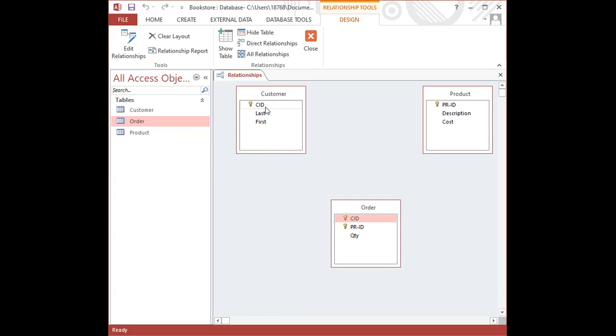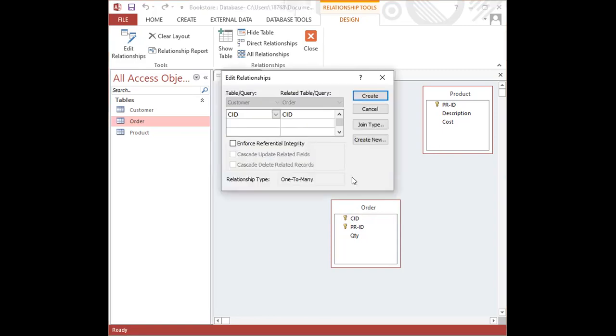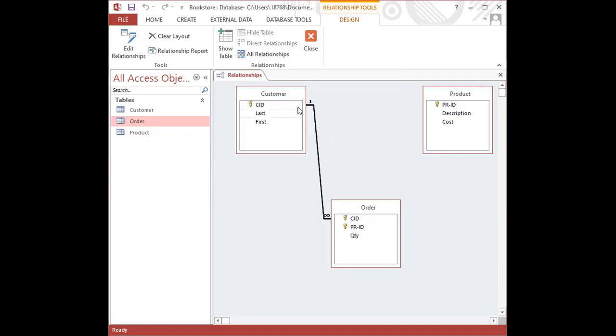To create the relationship, I'm going to click on CID with the left mouse button. I'm going to hold down that button and drag it over and place directly on top of CID in the order table. When you notice that the cursor has changed to that white pointed cursor with the box with the plus sign, you release your mouse and you're going to check enforce referential integrity from the edit relationship dialogue box. Click on the create button and there we have our relationship. This relationship is a one-to-many relationship with one customer being able to have many orders, and this symbol is the infinity symbol.